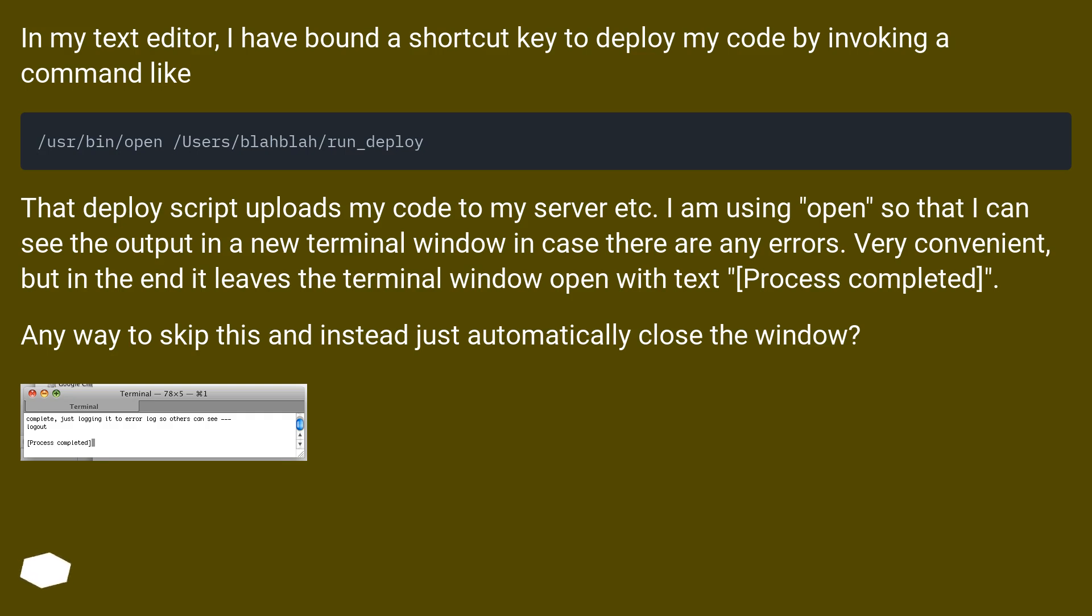Very convenient, but in the end it leaves the terminal window open with text 'process completed'. Any way to skip this and instead just automatically close the window?